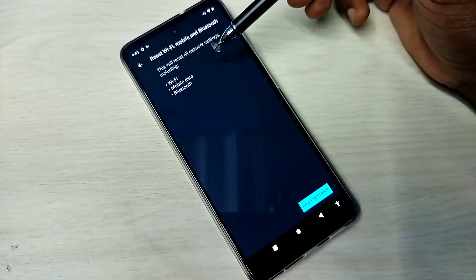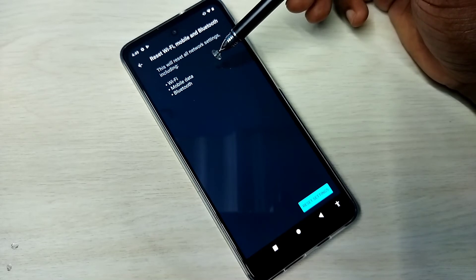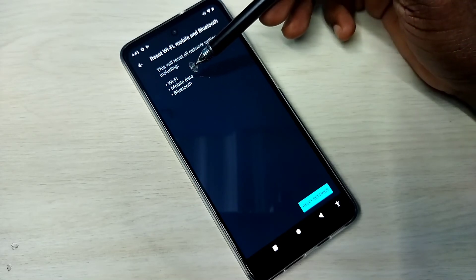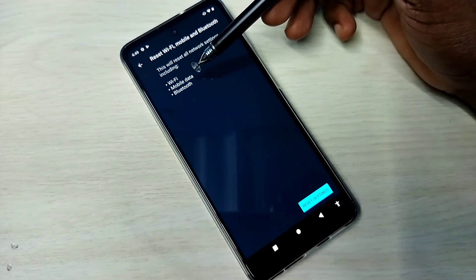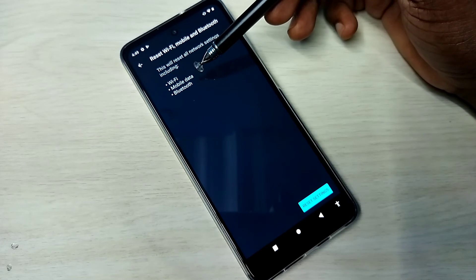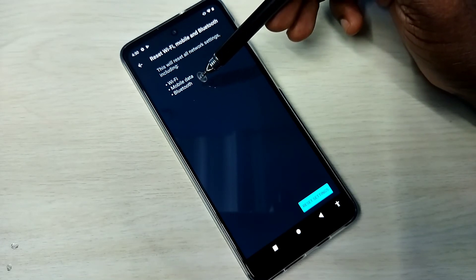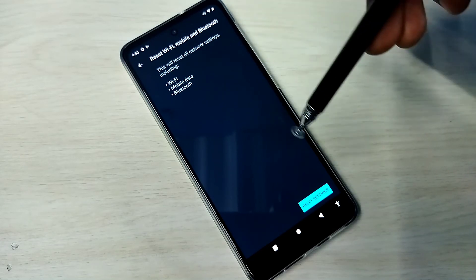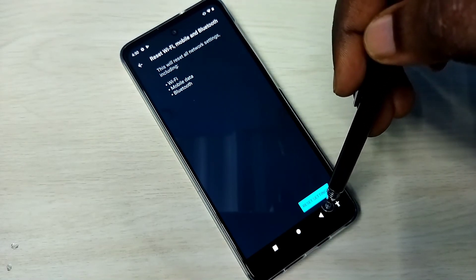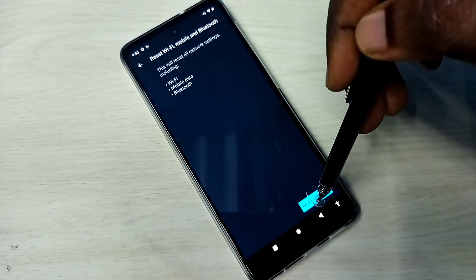This means you can fix Wi-Fi related issues, mobile data or internet related issues, and Bluetooth related issues. Tap on this reset settings button.